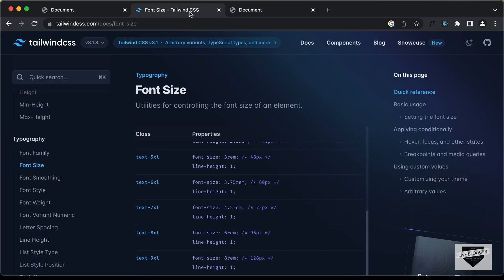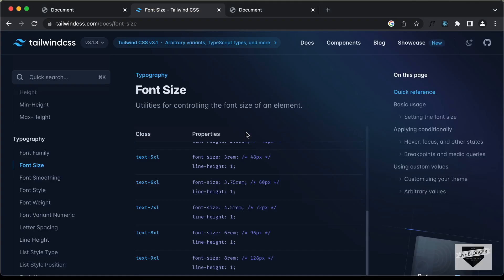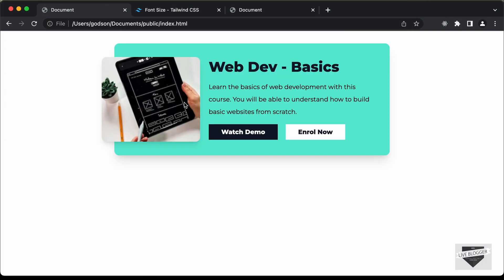That's basically how you can set up a Tailwind project. So, that's it for this video. In the next video, we will start designing this page right here using Tailwind CSS. If you have any doubts, you can ask in the comments below. If you like this video, please click on the like button and subscribe to this channel to get the latest video updates. Thanks a lot for watching. Have a nice day.